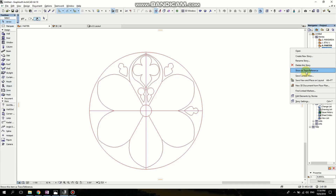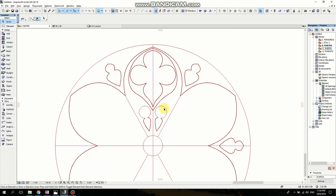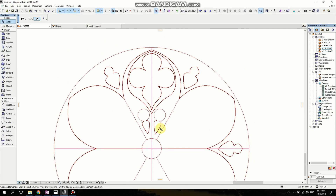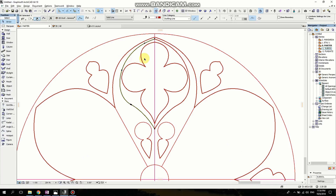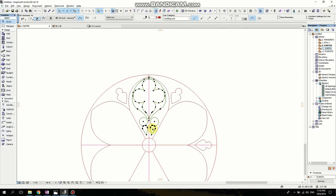I'm activating 'show as trace reference'. Now what I want to do is copy everything I drew here. So I'm selecting. I'm going to rotate multiple copies with Ctrl+Shift+E.